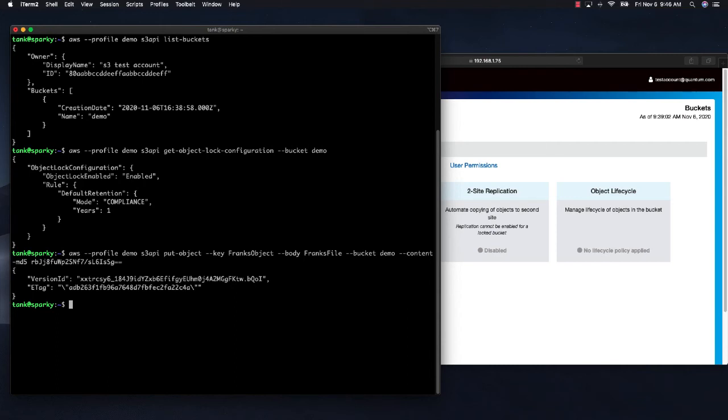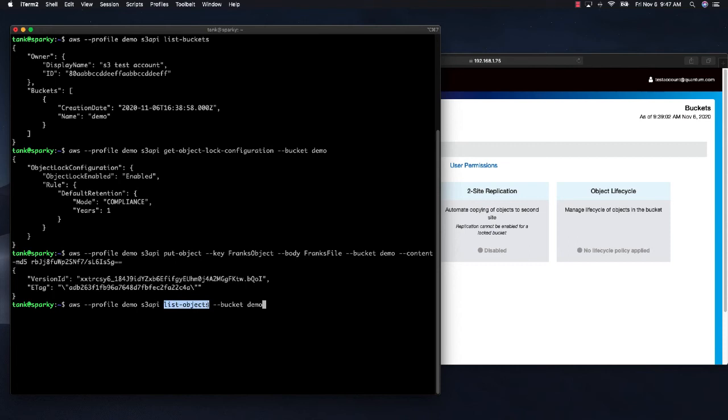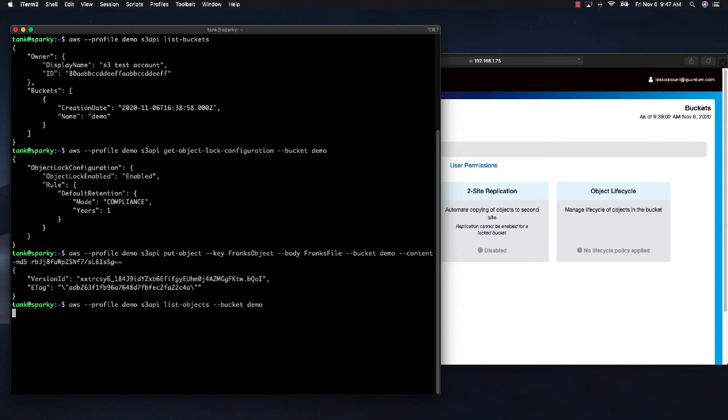Okay, that has been put. Let's just make sure it has been put. Let's list the object. And again, I am going to use the S3 API to list objects in bucket demo. And it looks like we have one object in there and it is called Frank's object.